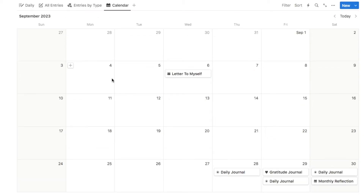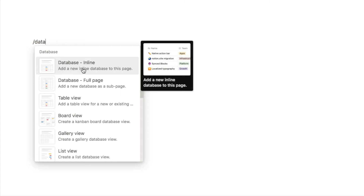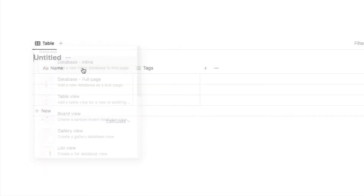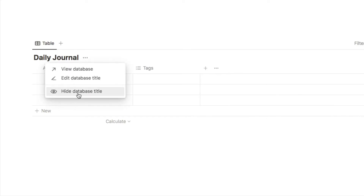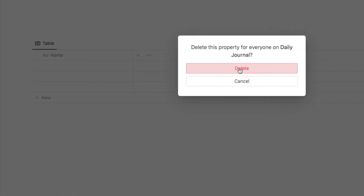That is the tour, so now I'm going to show you step by step how to build this journal. I'm going to start by adding a new database — I'll type forward slash database and select the database inline block, and give this database a name of 'daily journal'. I'm then going to click the three dots and hide the database title, and delete the default tags property.